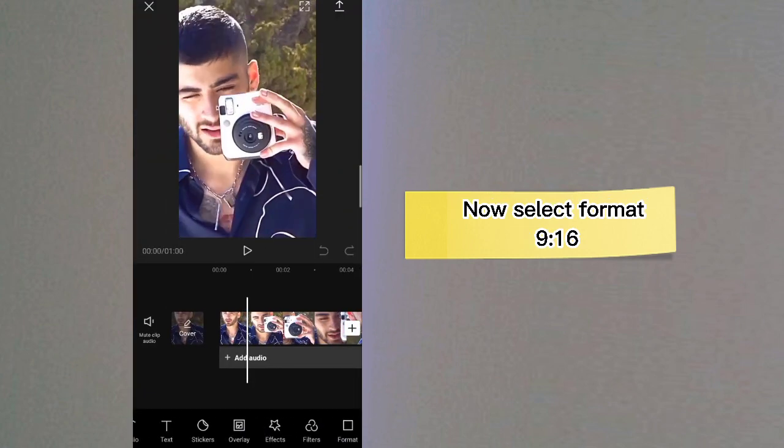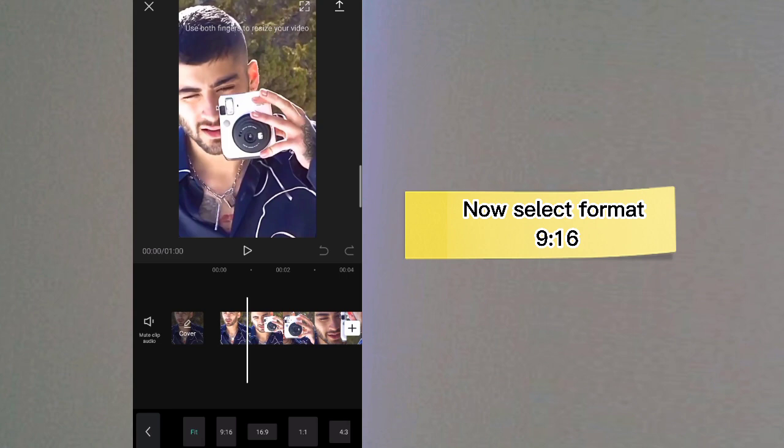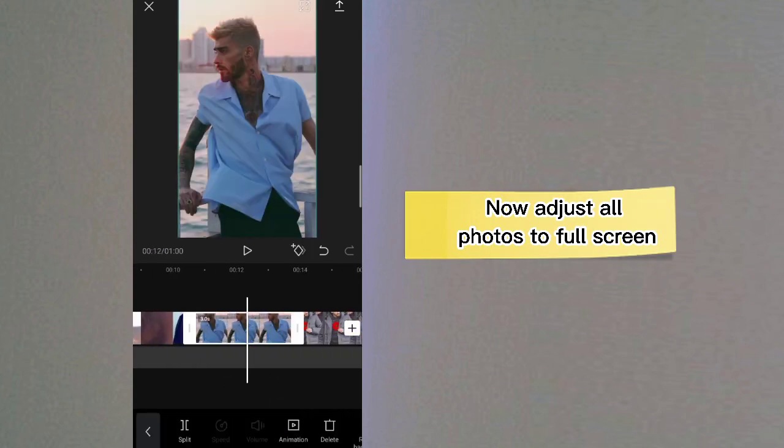Now select Format 9:16. Now adjust all photos to full screen.